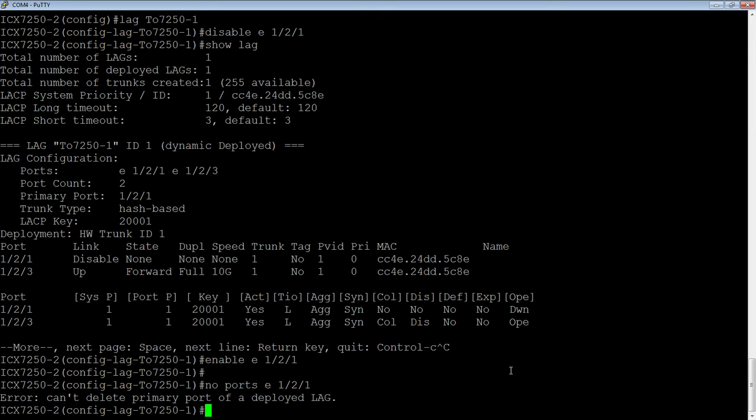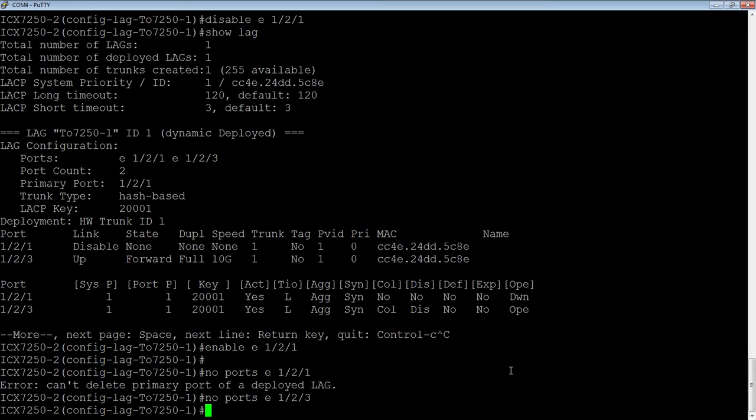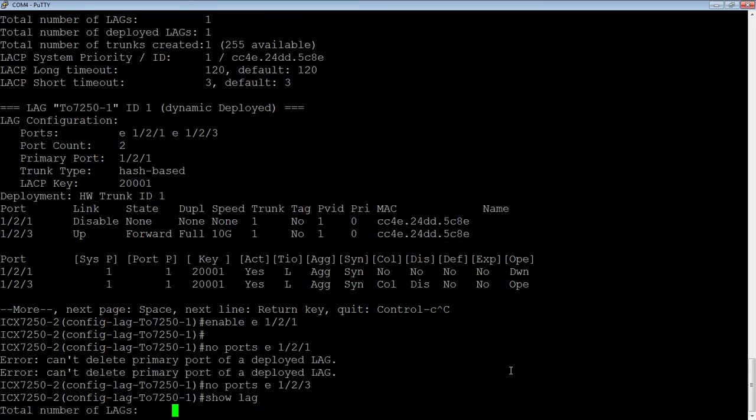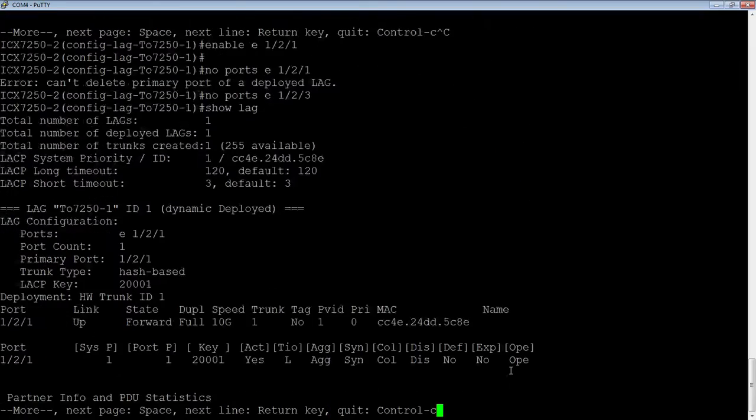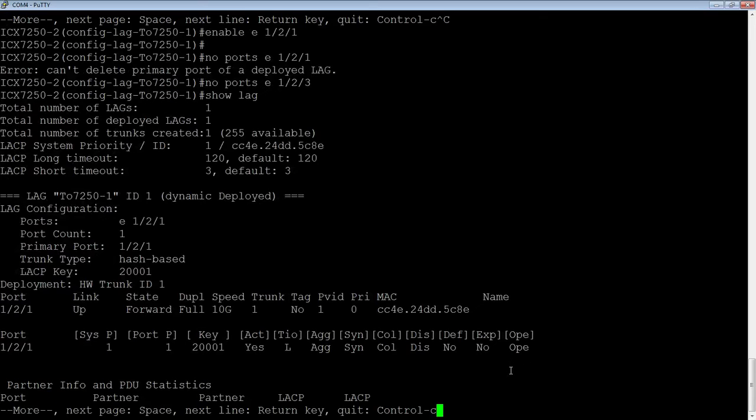But I can remove any of the member ports at any time I like. So I can do a no ports Ethernet 1.2.3 from a deployed LAG, and that's fine. If I look back at my LAG here, I now have only one port in my LAG.